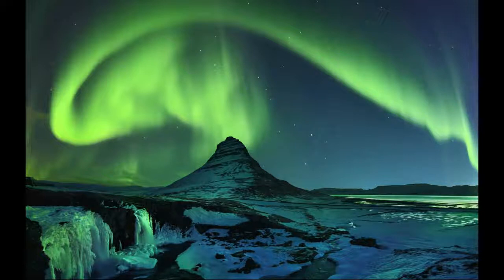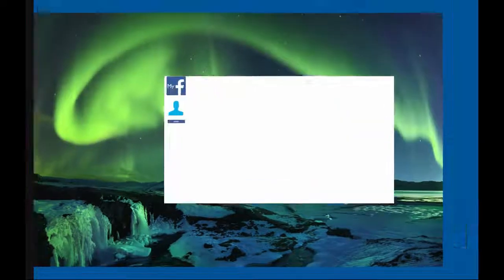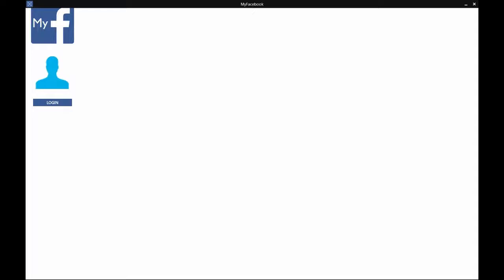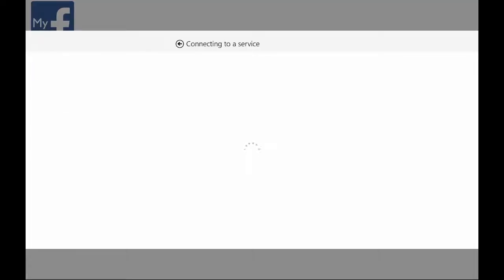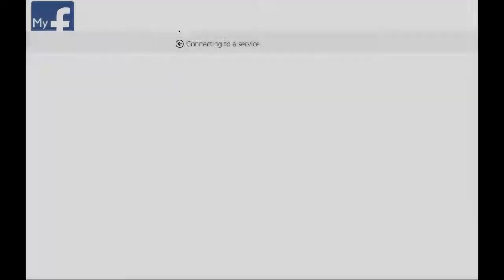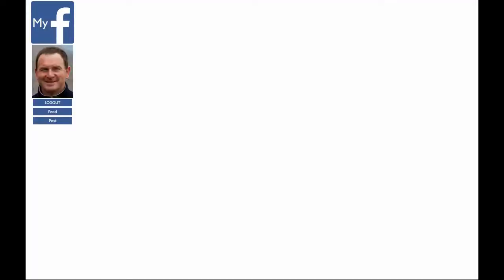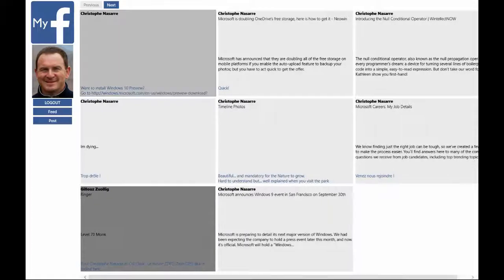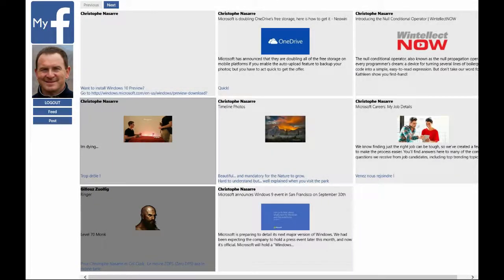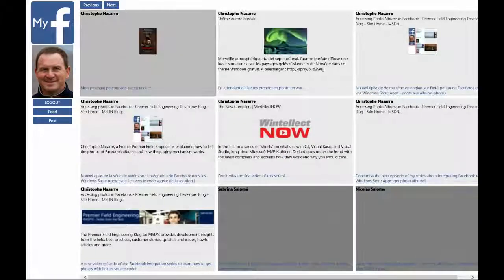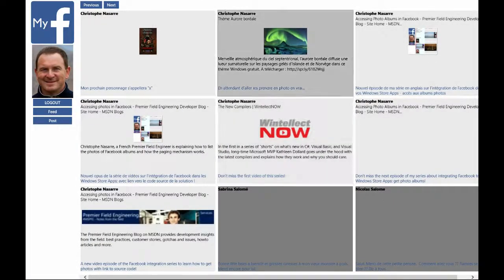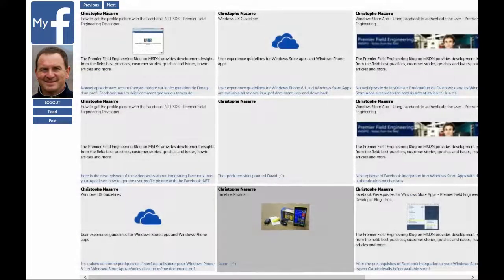Let's see what I want to achieve. This is the same kind of application that you have already seen in the previous episode, where I can log in and connect to the Facebook service. But unlike the previous episode, I won't get the pictures, photos, and albums, but I will get the posts from your feed.